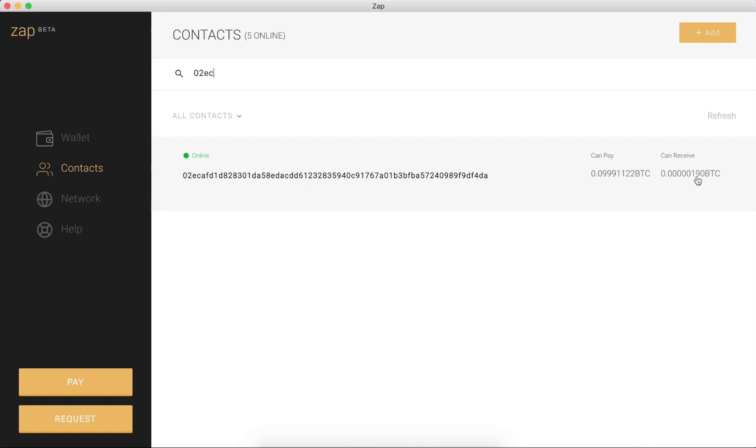So awesome. That was pretty simple to receive some money over the Lightning Network. I hope you found it helpful.